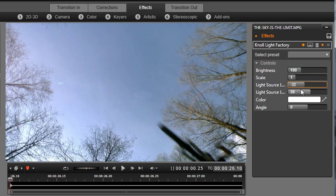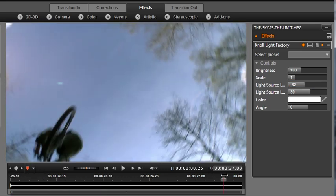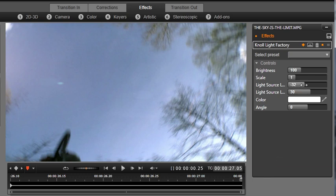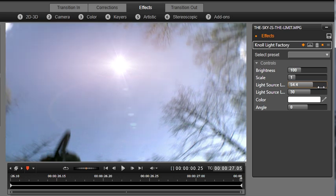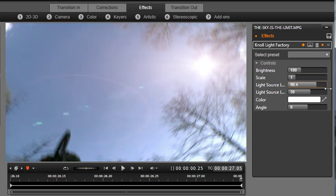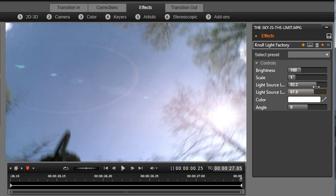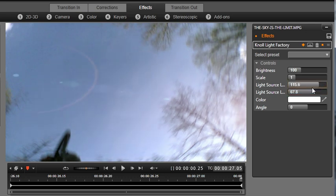Next, let's drag the playhead to the end of our timeline. Then let's move the light to the right and down a bit.